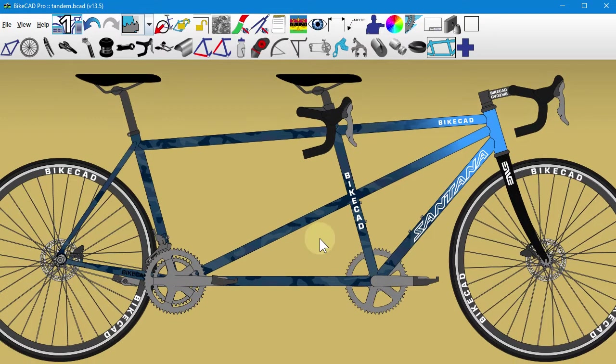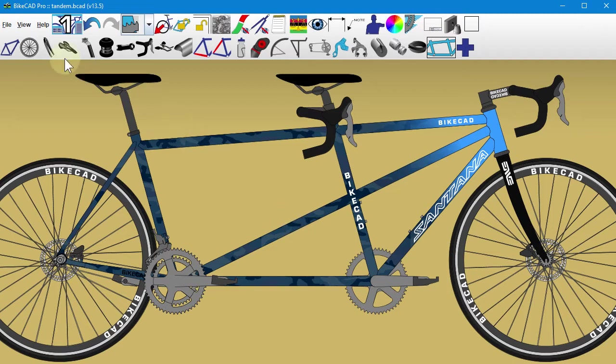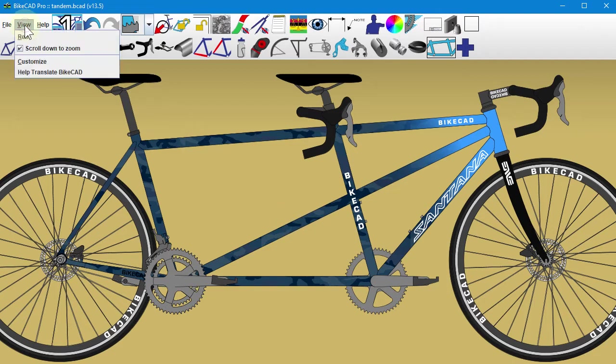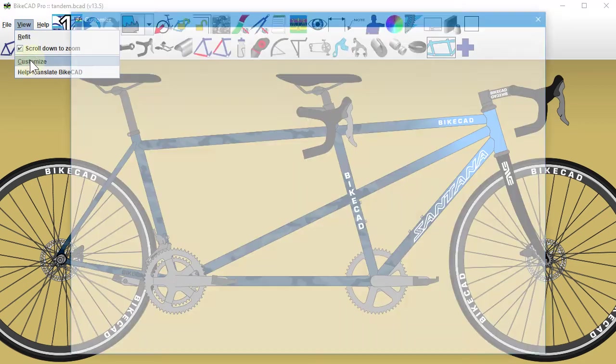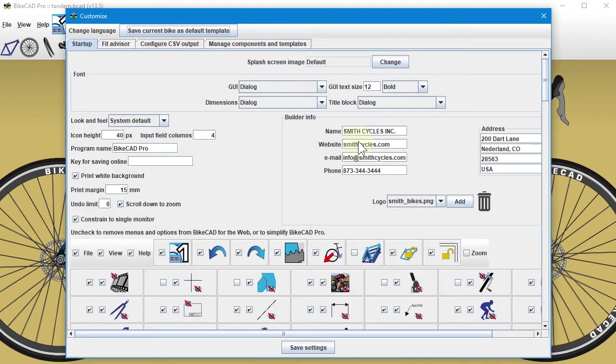Moving beyond that, it is simple to re-enter a lot of preferences from scratch. If you've added a logo to your title block, simply choose View Customize and click the Add button in the Builder Infos section.